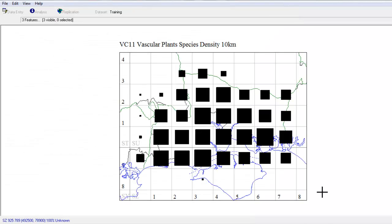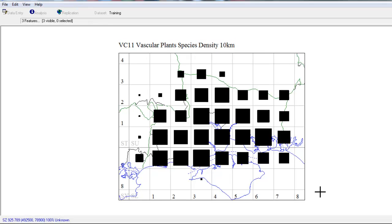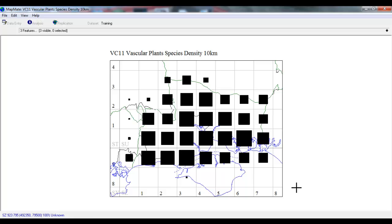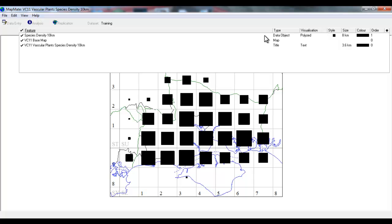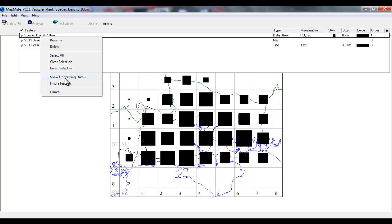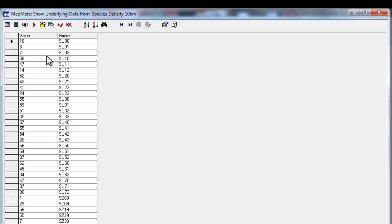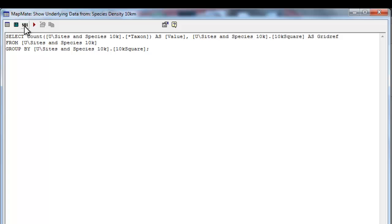That's very quick and easy to do, but how can we adjust this map so that it refers to tetrads rather than 10km squares? To do that, we need to open up the feature list by clicking on the little drop-down arrow, and we're looking for the data object, which in this case is called Species Density 10km. If we right-click over that feature name, we can choose to show underlying data, and from there we can click on the SQL button to see the code that is actually producing the dots on the map.